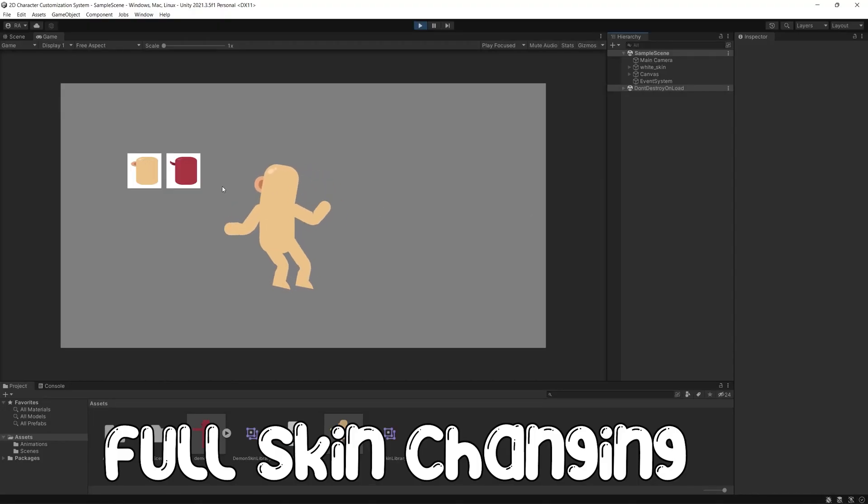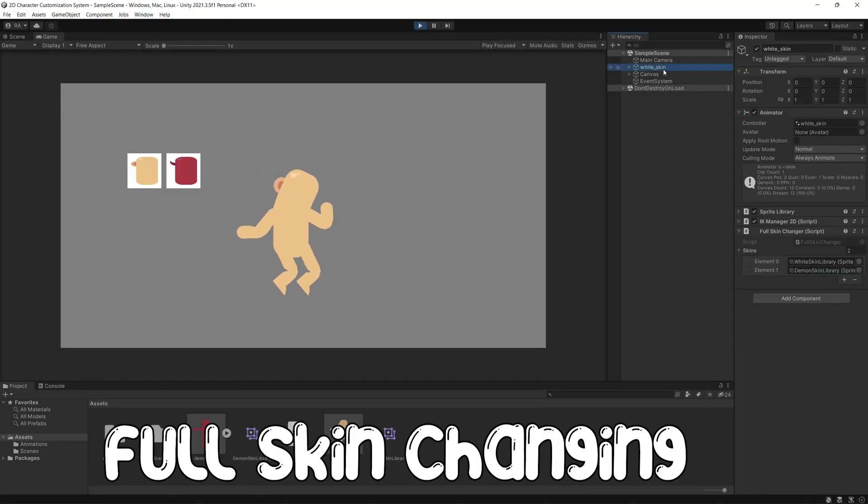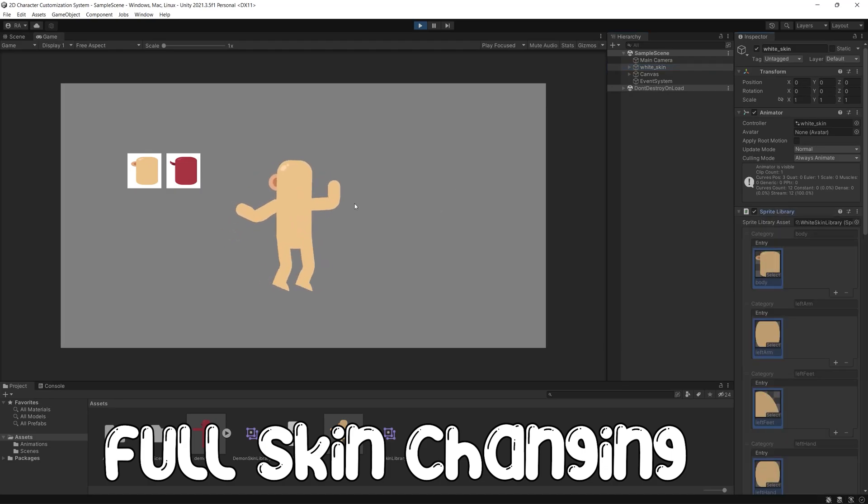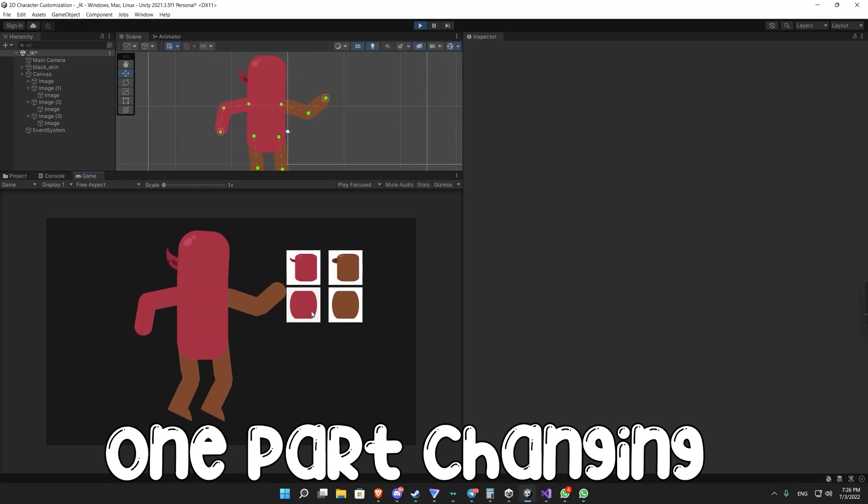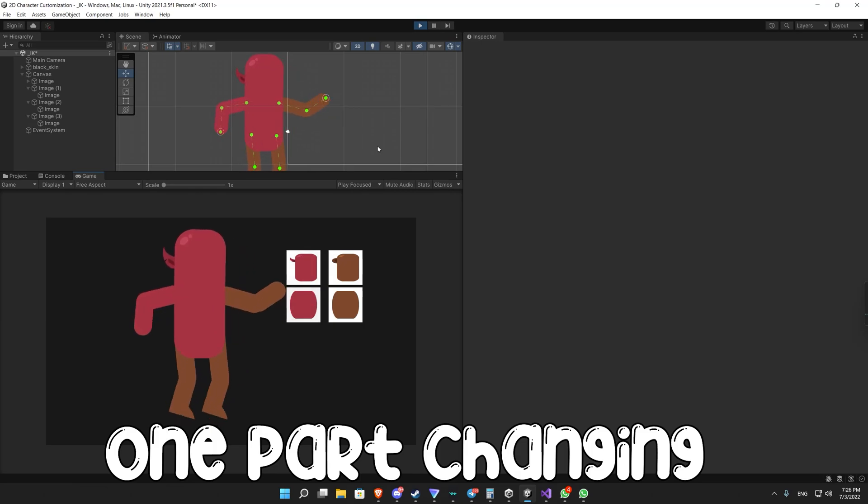So in today's video we'll show you how to fully change your character skin in Unity 2022 using the sprite library assets. And in the next video you will learn how to change each body part of your character from the Unity Editor. And let's get started.